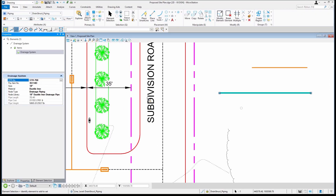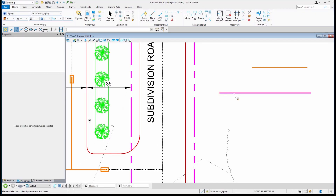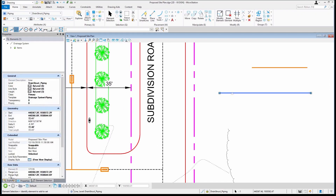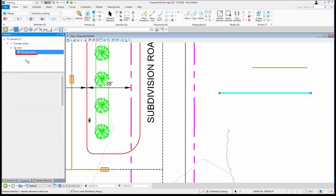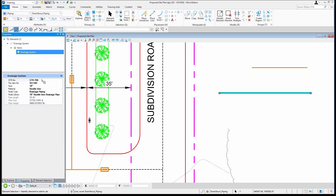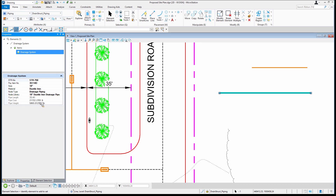Now when we take a look at the properties, you'll notice that everything's filled in, but you'll notice three that are grayed out: the length, the cost, and the weight. How is MicroStation calculating that?